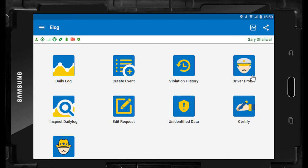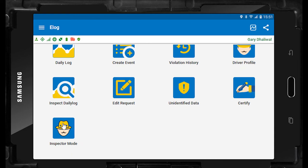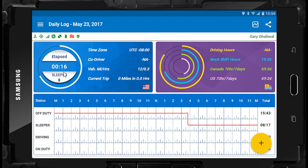The ELD menu icons include: history, driver profile, inspect daily log, edit request, unidentified data, certify log, and inspector mode. When you select daily log, you will find your daily log grid. It displays the four main duty statuses: off-duty, sleeper berth, driving, and on duty.